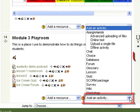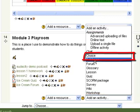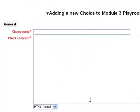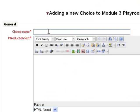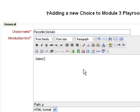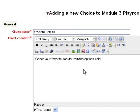So go to Add Activities and then click Choice. This dialog box opens up. You have to name the choice — I'm going to name the choice Favorite Donuts. For the introduction text, I'll put: Select your favorite donuts from the options below.